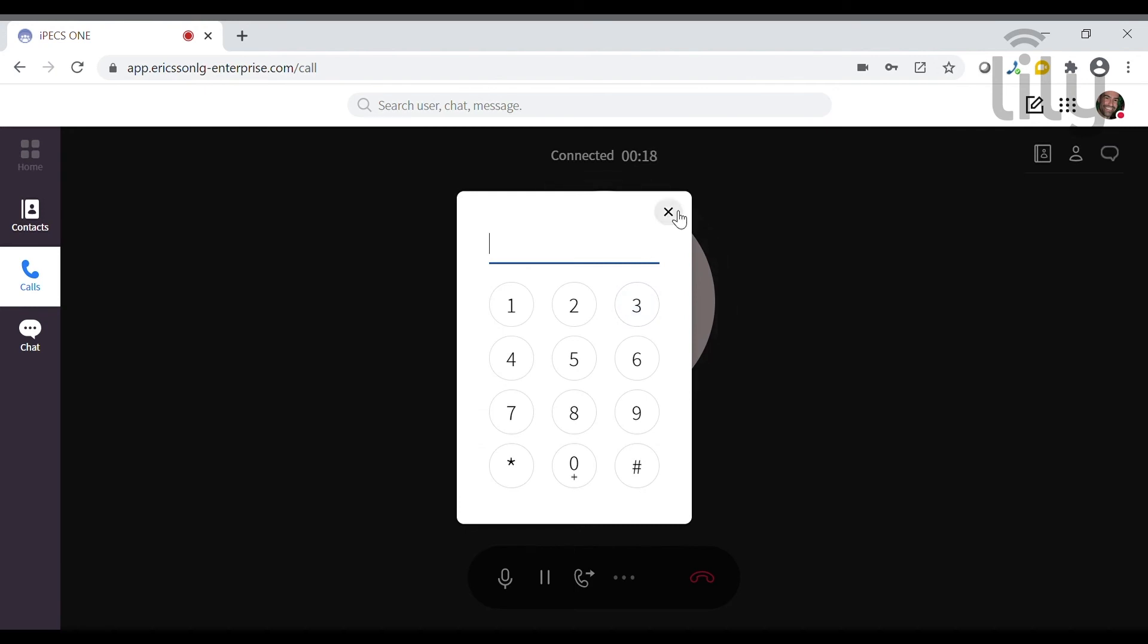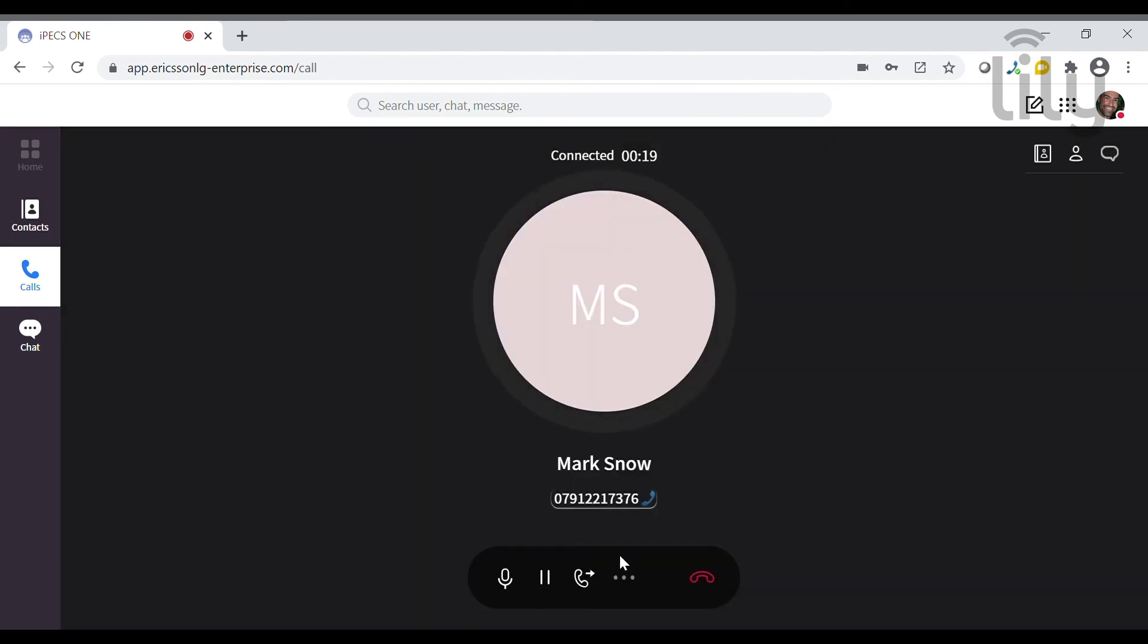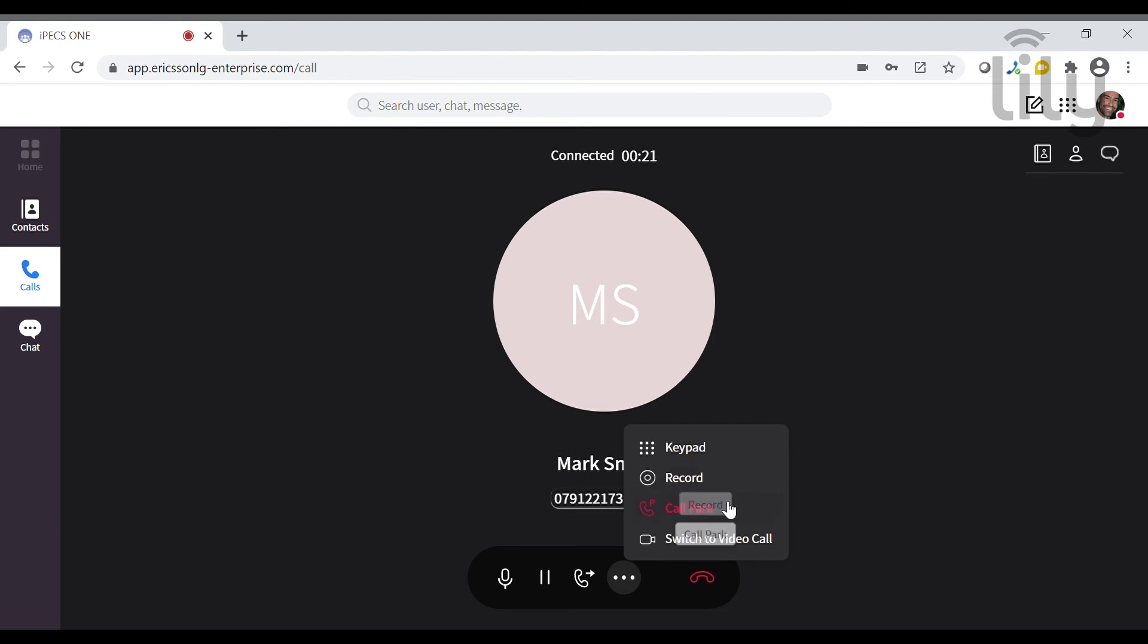If you needed to choose options while on the call, call recording, call parking and if you are making an internal call, you can switch to video.